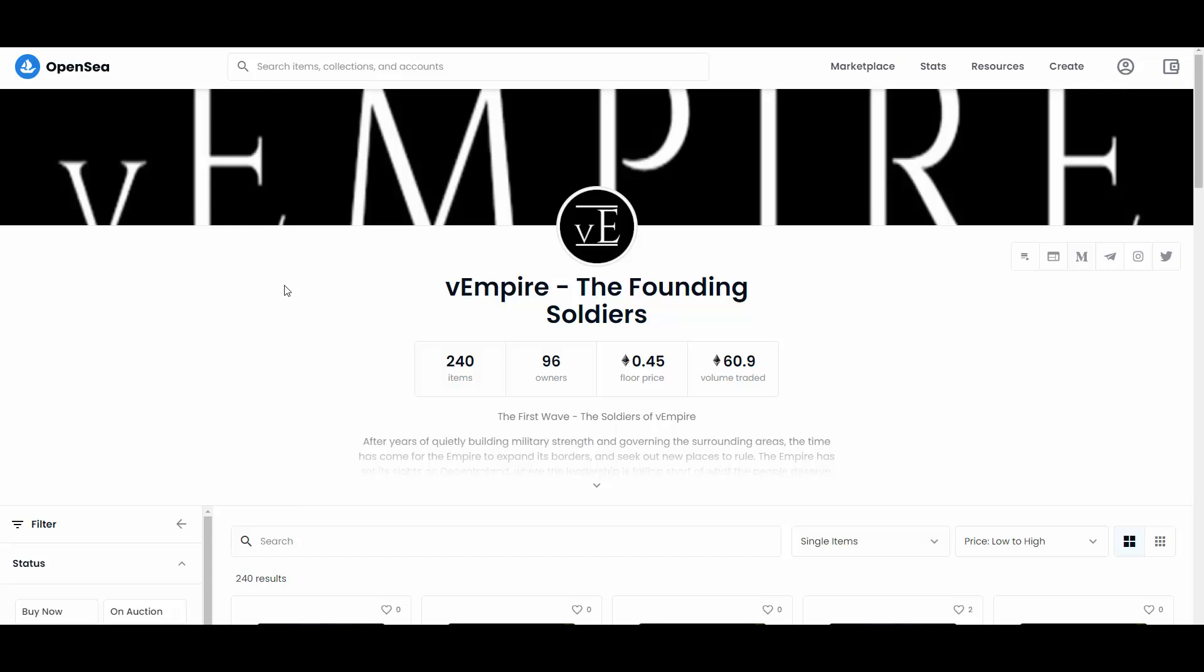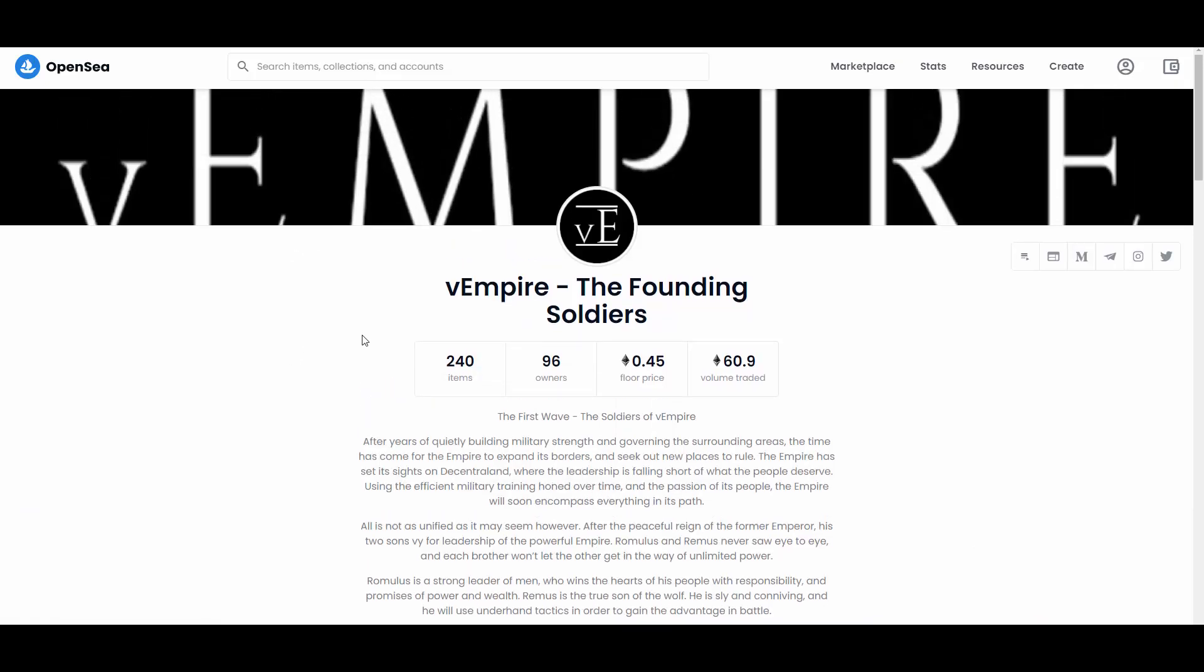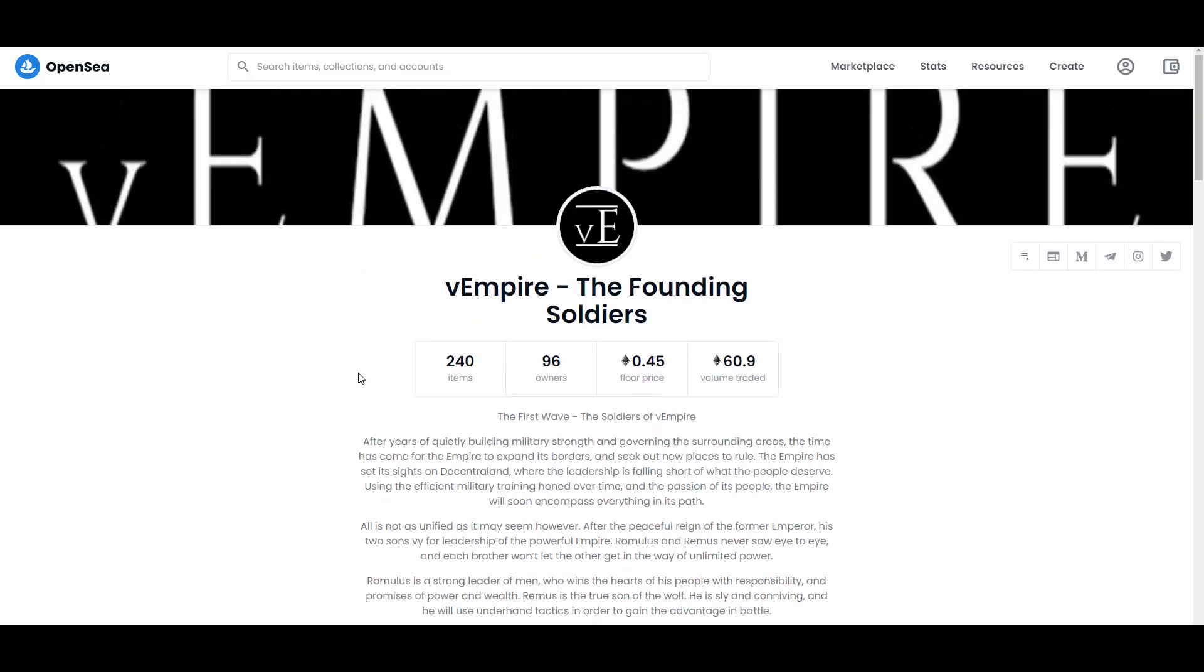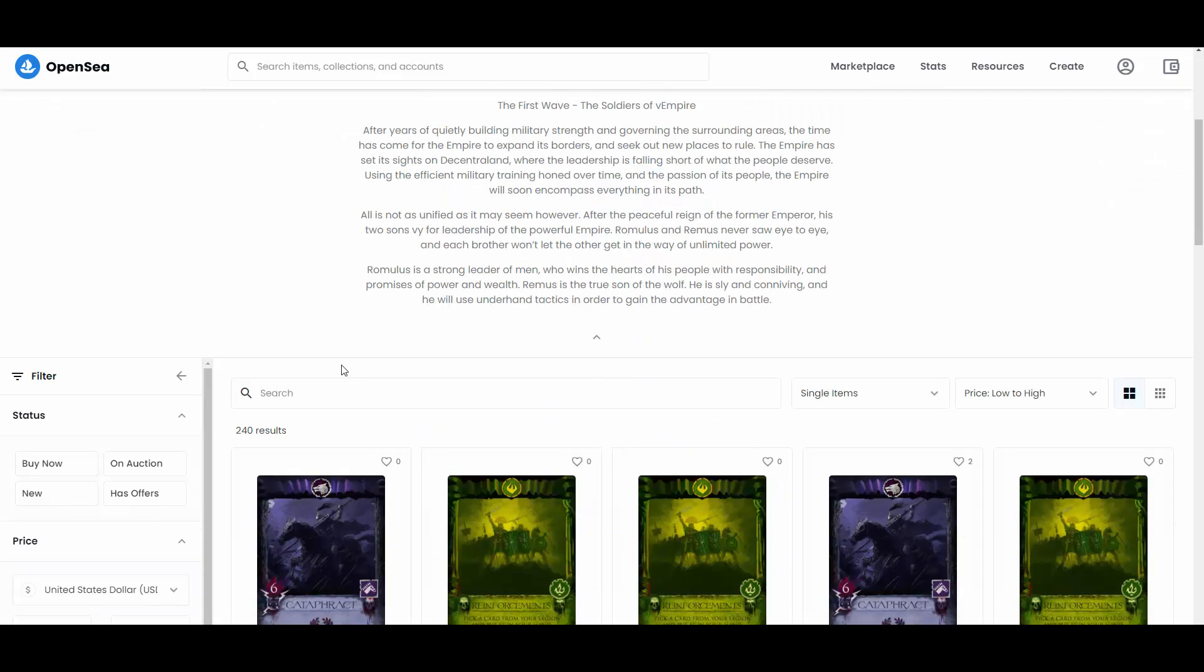In my opinion, they look sick. So yeah, this is their OpenSea here. As you can see, the Empire, the Founding Soldiers, 240 items. The floor price is 0.45 ETH and that's the volume that they have generated, which is pretty nice. Almost 61 ETH. And this is still the beginning, this could definitely grow a lot. So the first wave, the Soldiers of the Empire. After years of quietly building military strength and governing the surrounding areas, the time has come for the Empire to expand its borders and seek out new places to rule. The Empire has set its sights on Decentraland where the leadership is falling short of what the people deserve. Using the efficient military training owned over time and the passion of its people, the Empire will soon encompass everything in its path.